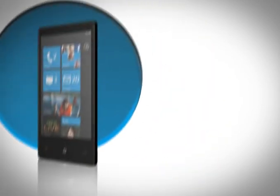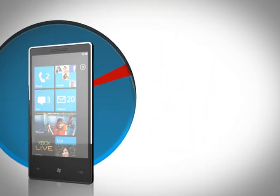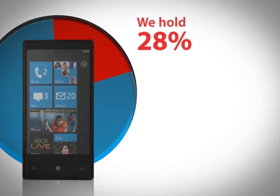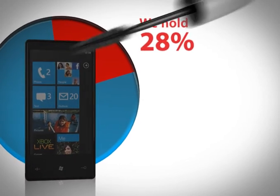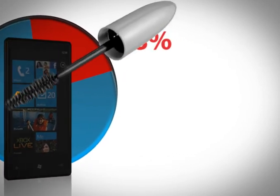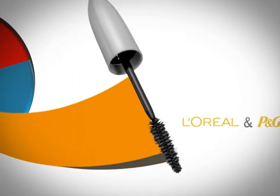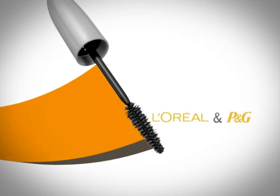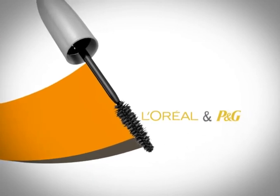Amdocs is the charging and billing leader with 28% of the market. That's more than the combined market share of Procter & Gamble and L'Oreal, the biggest brands in cosmetics.